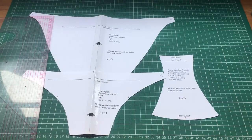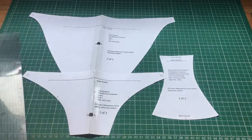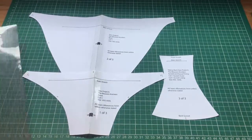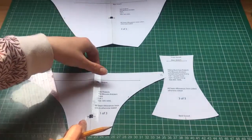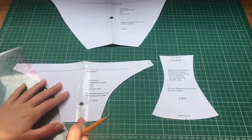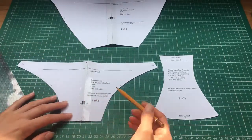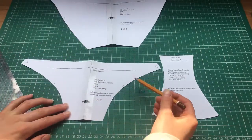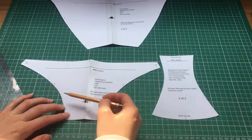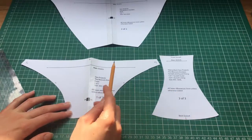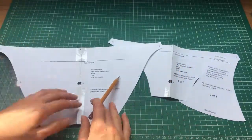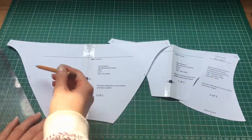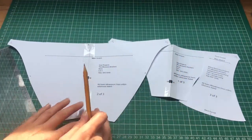I'm going to be using the Blossom knickers pattern to put the fold-over elastic on. It's really easy. The areas where the elastic goes are the leg hole on the front and the waist, and then on the back you've got the leg hole on the back either side and the back of the waist.